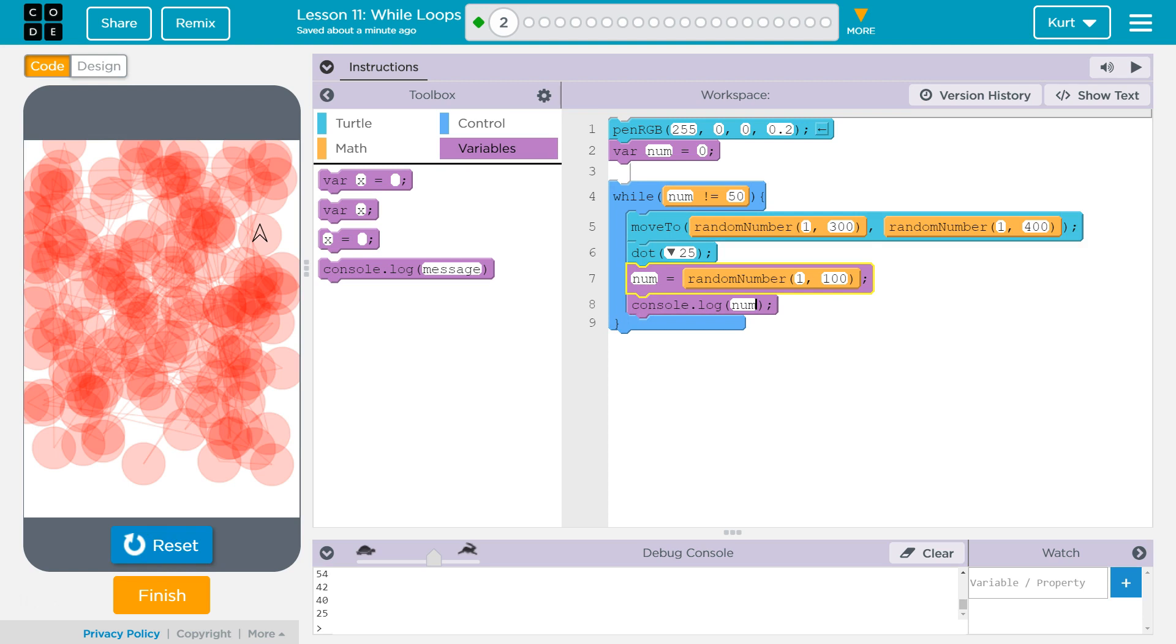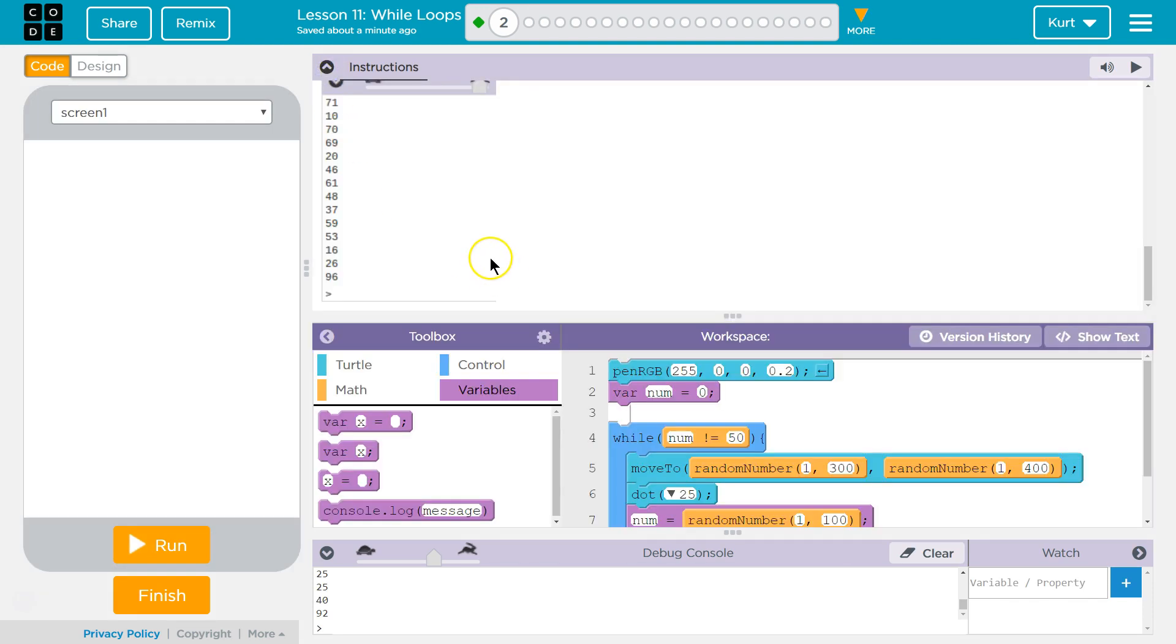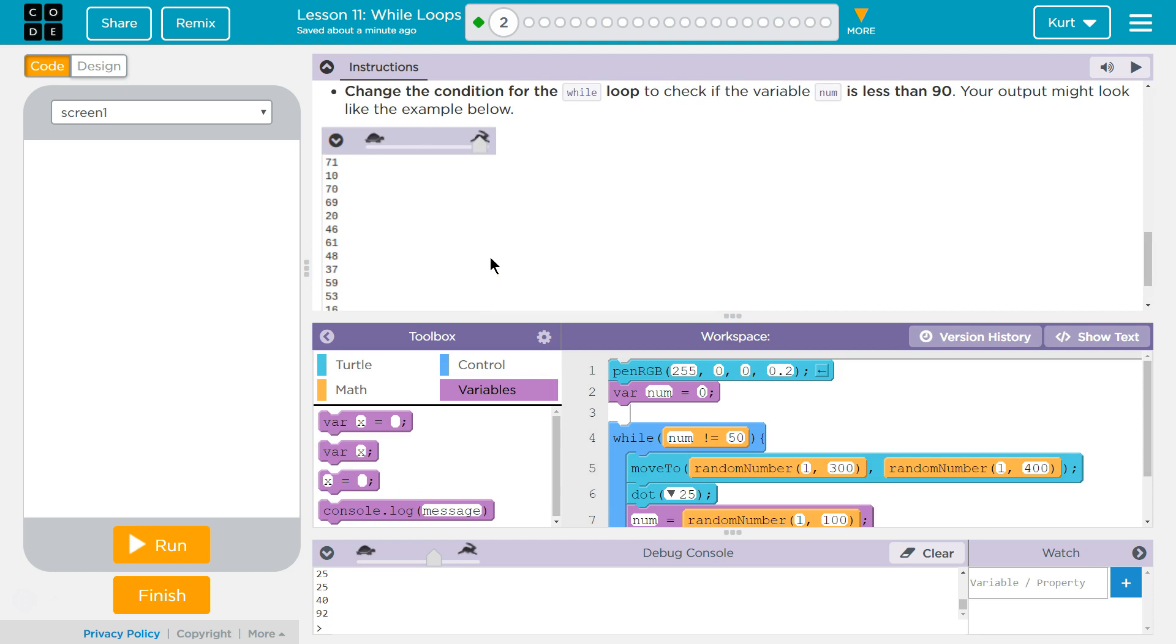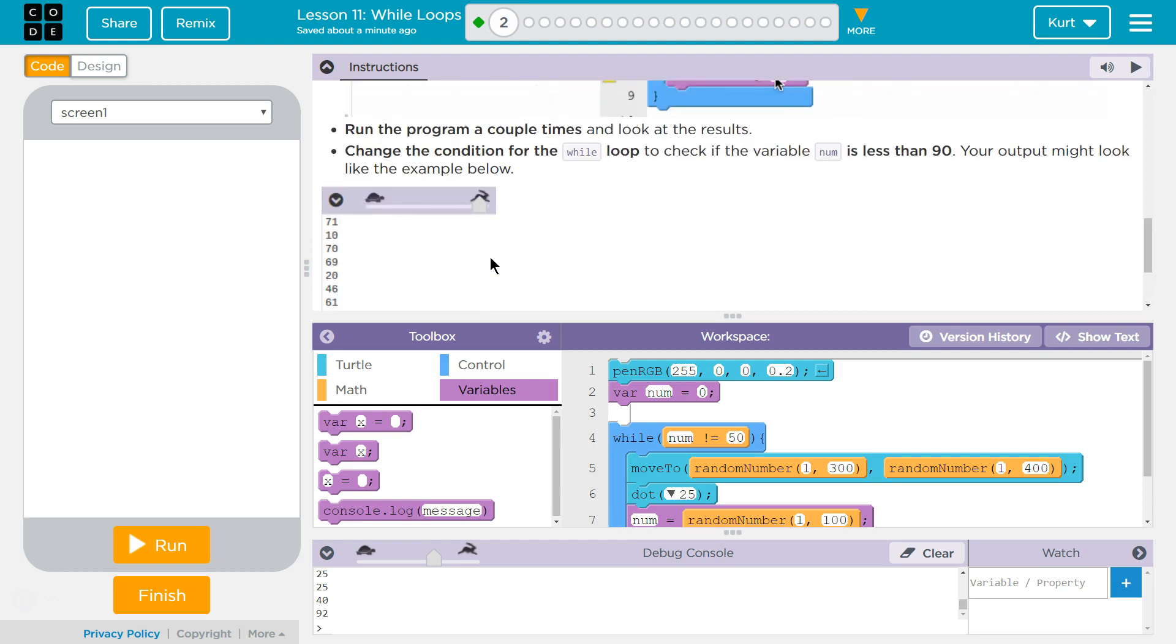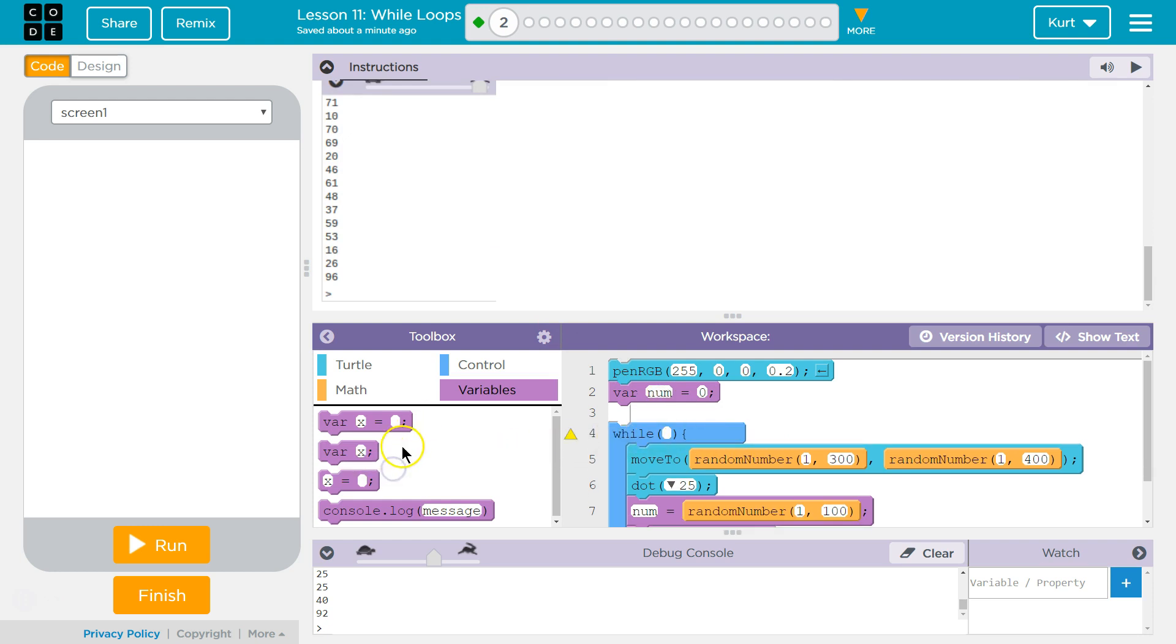However, if we change this to 90, the loop's much more likely to stop if the number is less than 90. Because that gives us 10 numbers that would stop our loop. Right? So if number equals 90, 91, 92, all of these numbers will actually end the loop. So if we put less than 90 in here, it's more likely that we'll see our loop end. But let's try it.